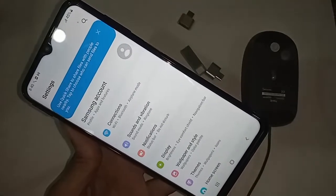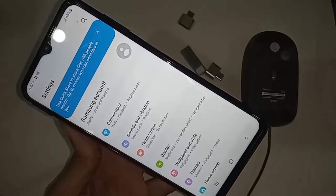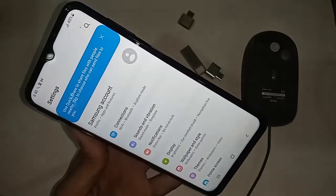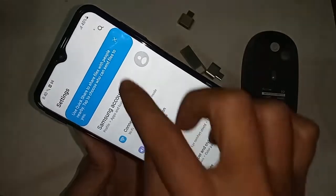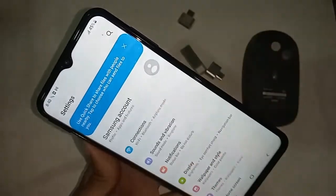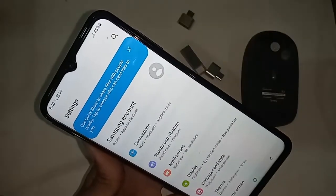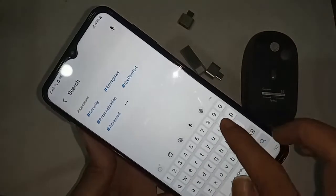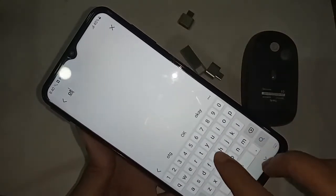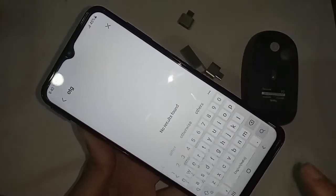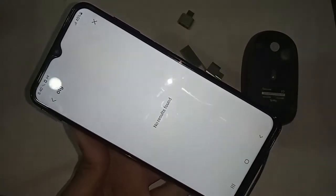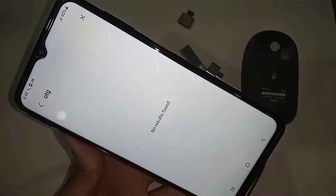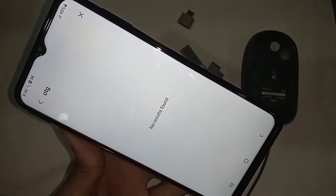After opening Settings, you will see a search icon. Click on the search icon, type 'OTG' in the search box, and click search. There are no results found — this phone basically doesn't have a setting you need to turn on for OTG.